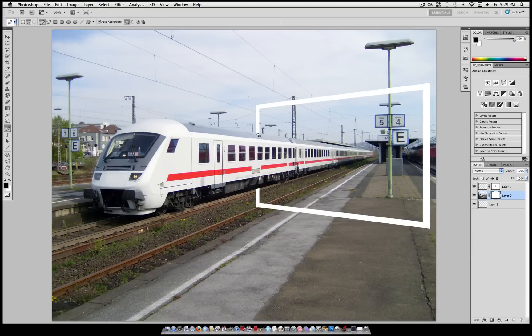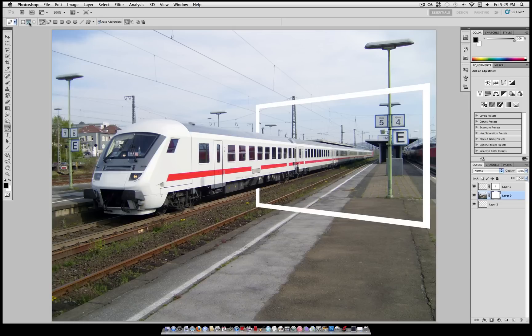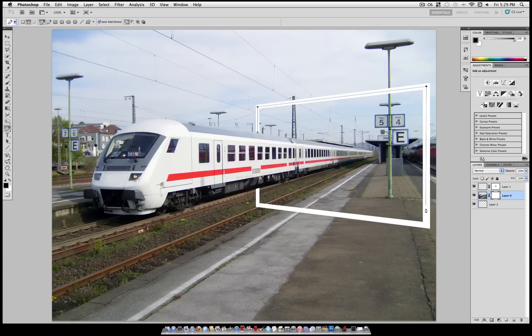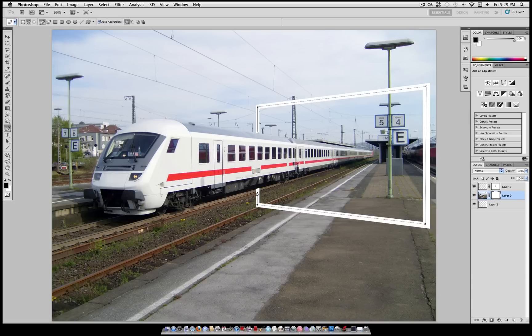Now we're going to grab our pen tool again. Make sure it's set to Paths like last time. Now you're going to begin tracing the area of the photo that you want to keep. Don't forget to start inside your boundary. As long as you're within that white area, it'll work fine. Then slowly start tracing out your object.